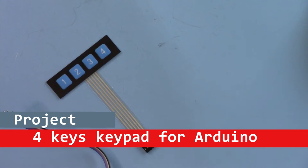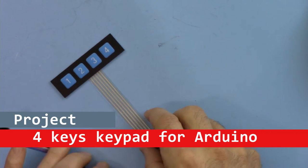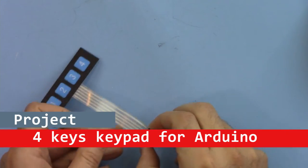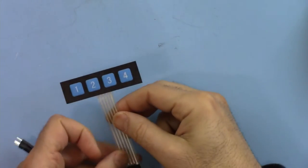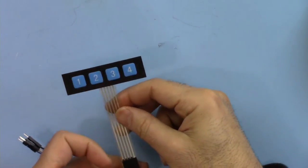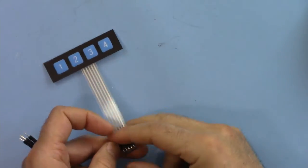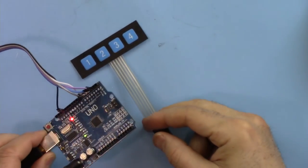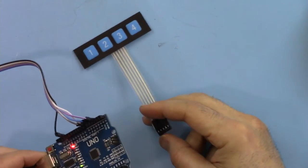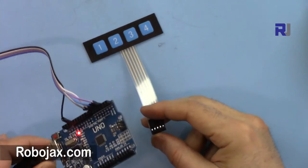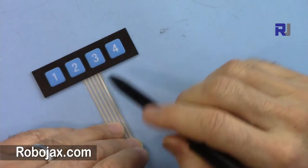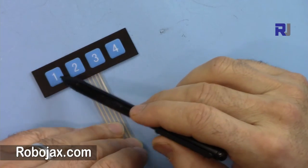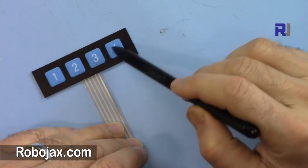Hi, welcome to another tutorial from Robojax. In this video I'm going to show you how you can use this four key keypad with Arduino. I'll provide you the code and I will explain everything. Sometimes you need four push buttons or maybe two or three, so this is a good option to use.